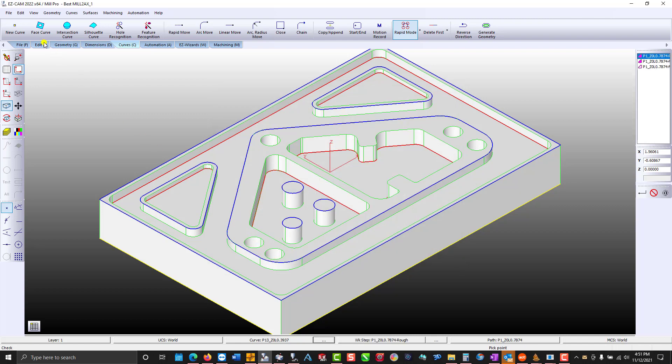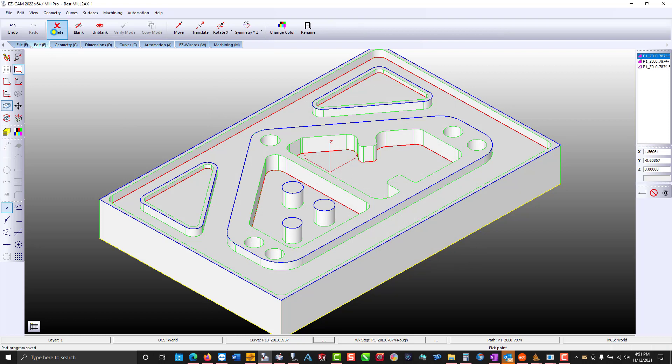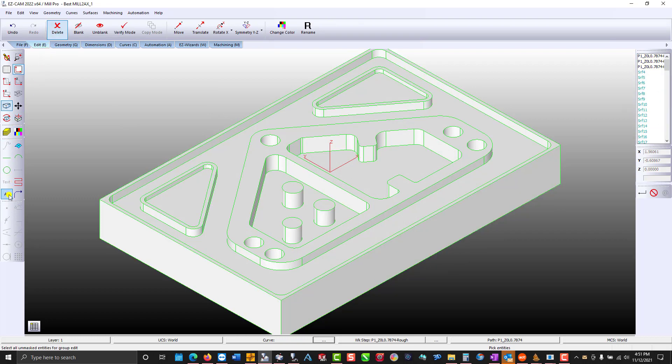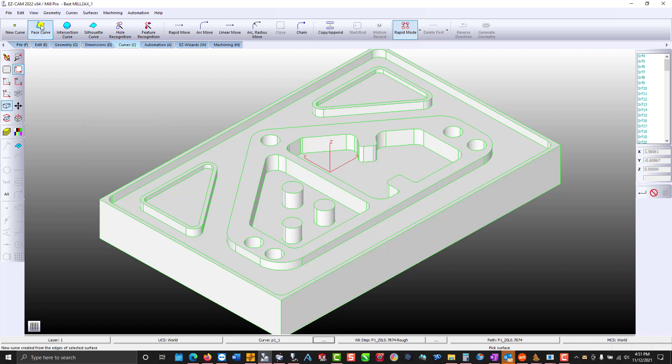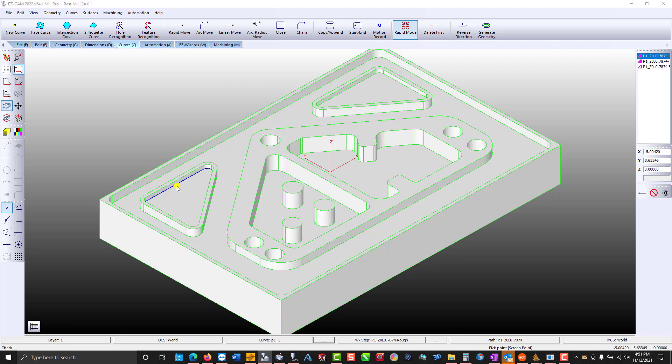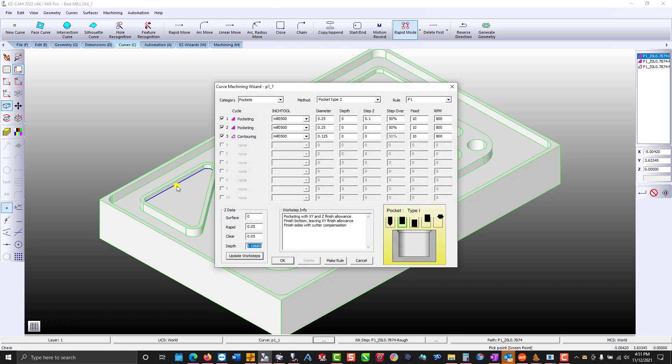So I'm just going to delete the existing curves to demonstrate. We'll create a face curve, name it P1, select the bottom of a pocket, and then with a couple of clicks you have these three work steps.